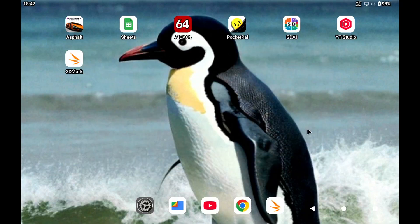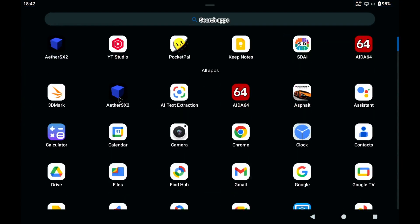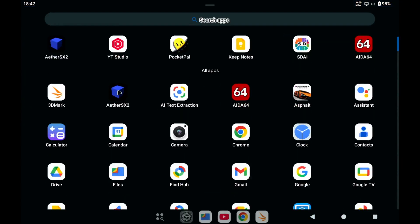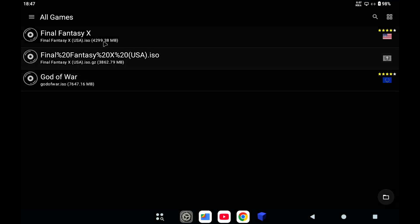Now these were some synthetic benchmarks. So let's see PlayStation 2 emulation. I'm running with OpenGL because that gives on this tablet better performance than Vulkan.